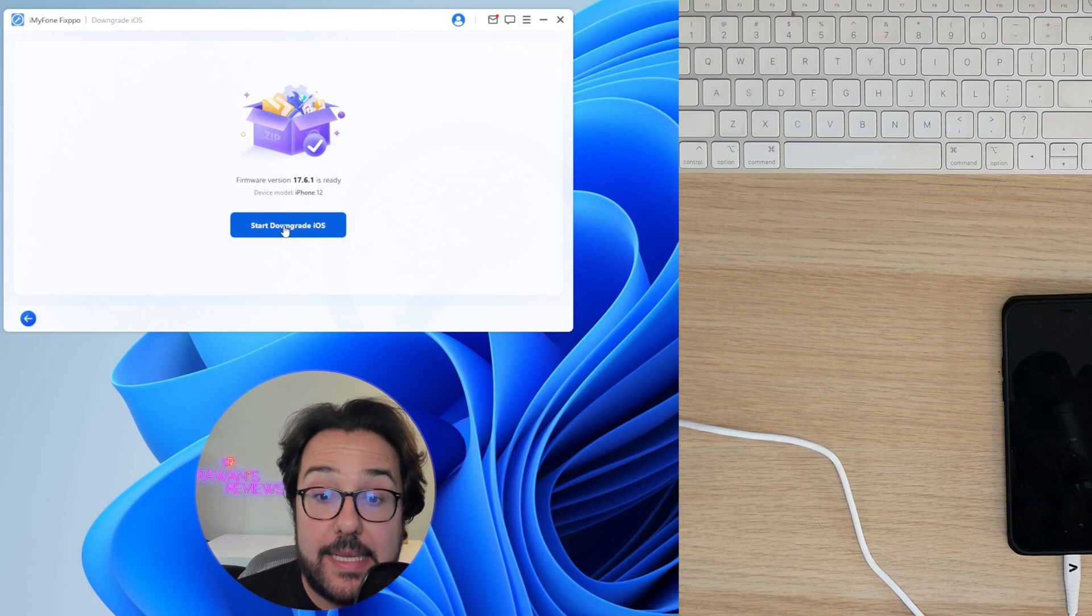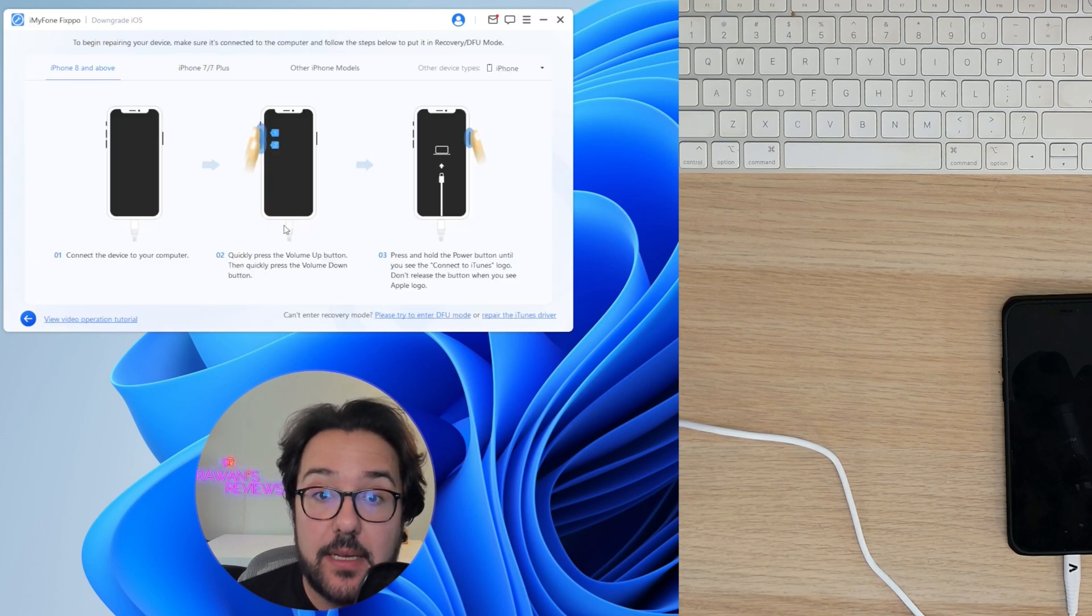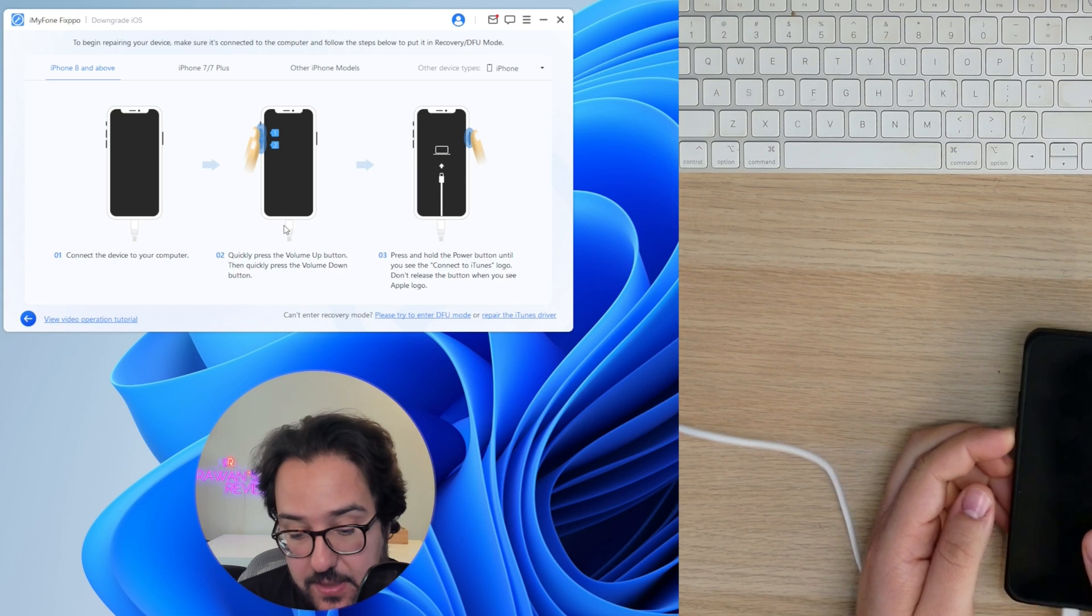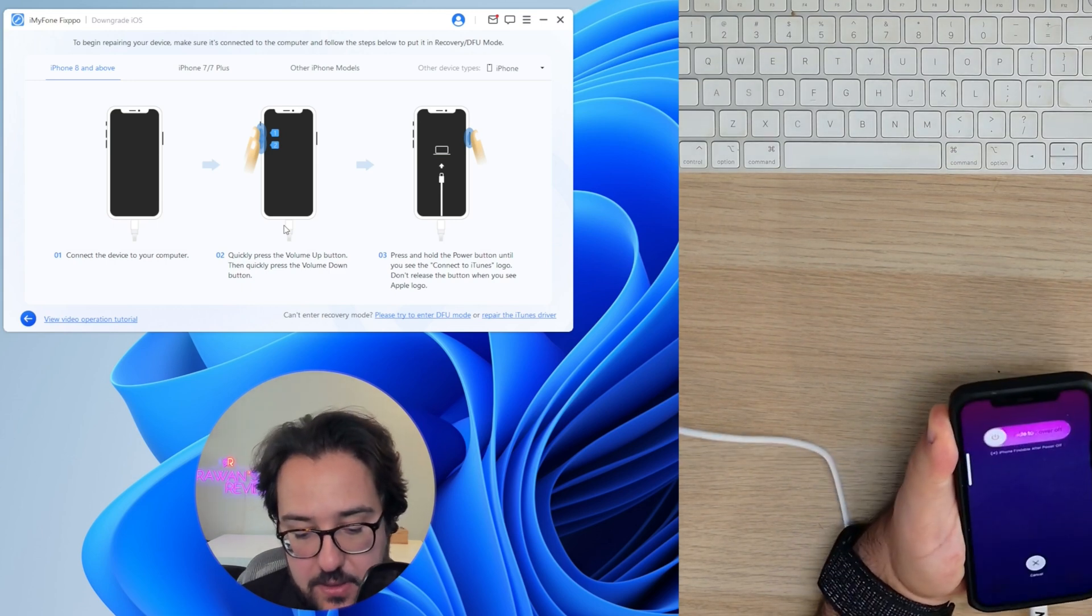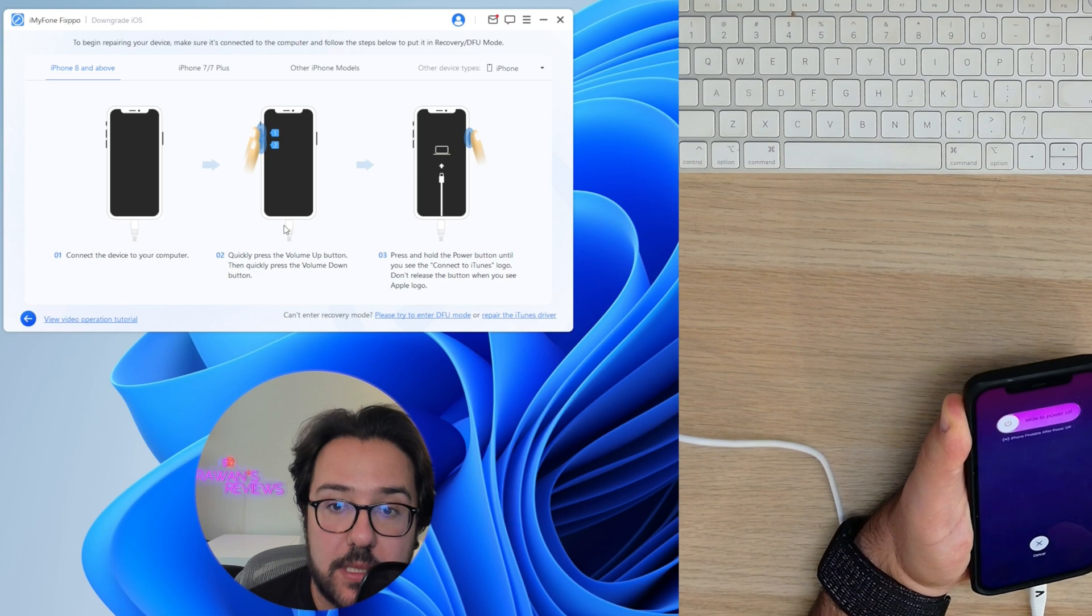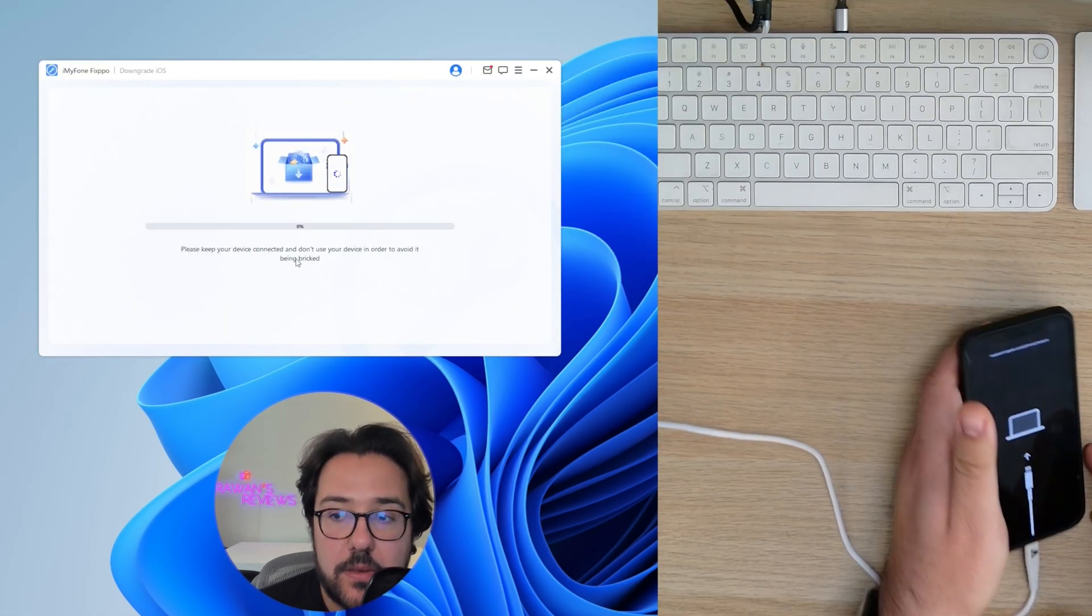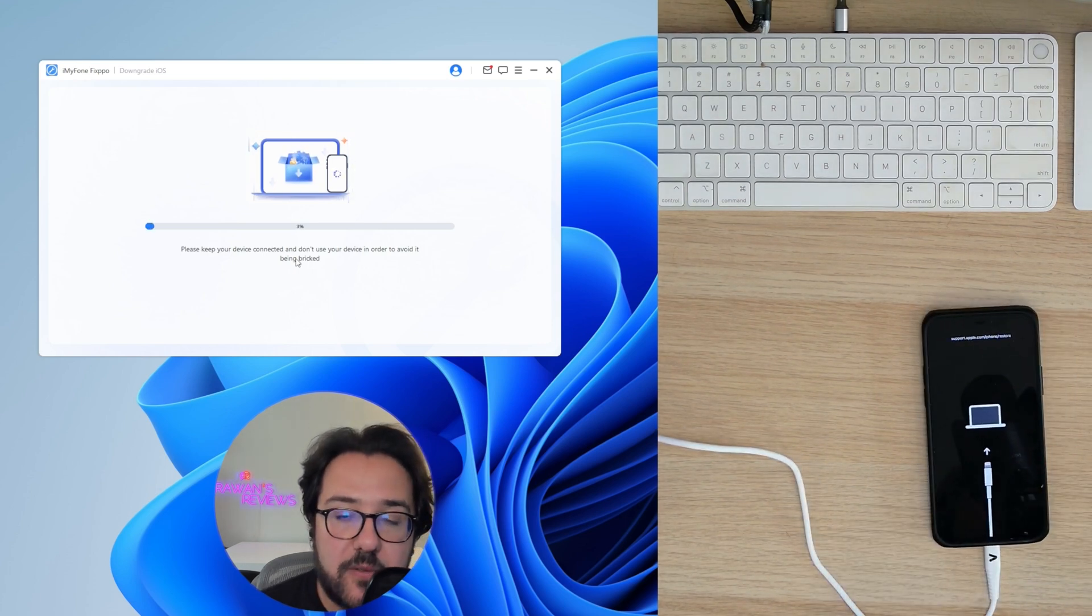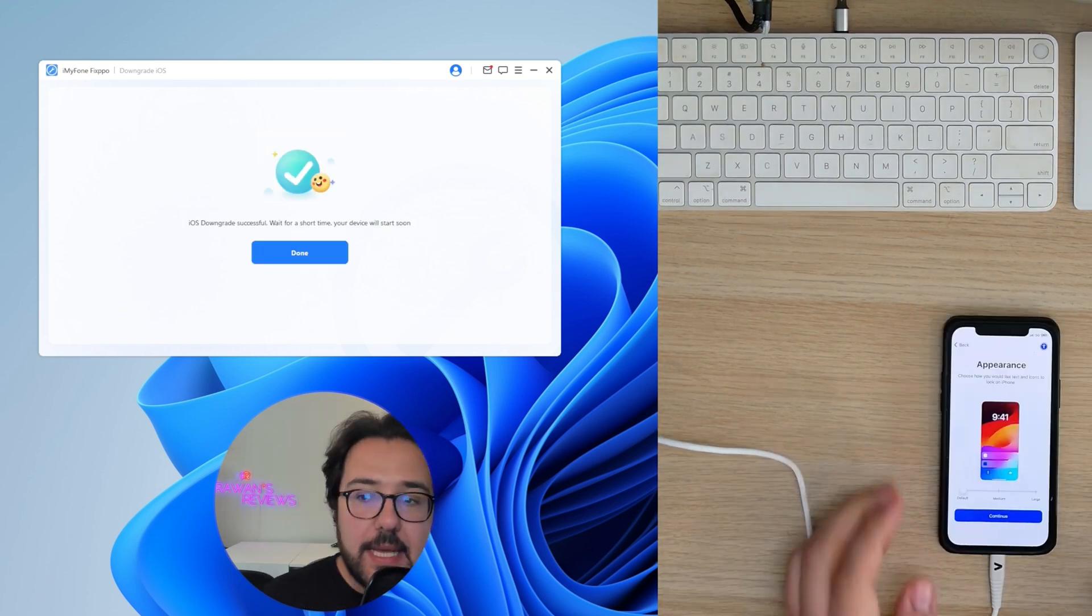Now let's start the process of downgrading the iOS. And again, we need to do the same thing. Volume up, down, keep pressing this until the Apple logo shows and then the iTunes logo shows. And there you go. That's the iTunes logo. And I'm going to let the software do its thing and we'll be back when it's done.